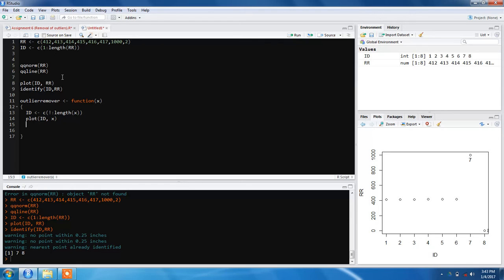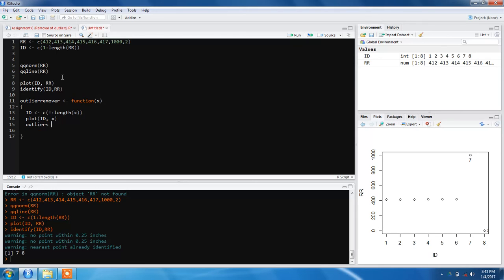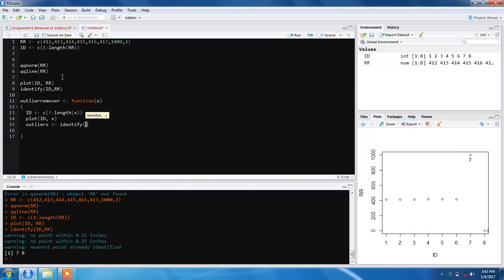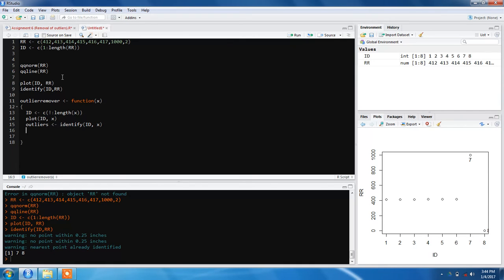Then use the identify function. The identify function returns us the indexes and we need to store these, so we make a variable 'outliers' and assign it the values from identify(ID, x). Our function is pretty much done.